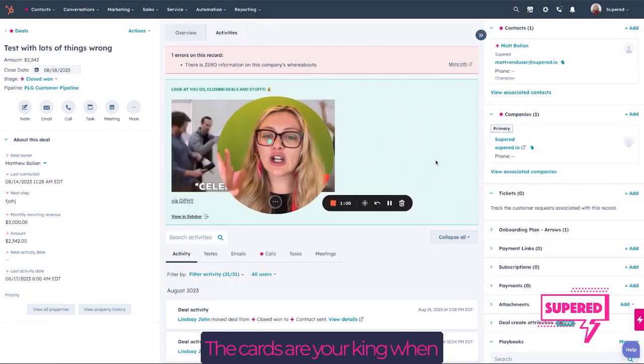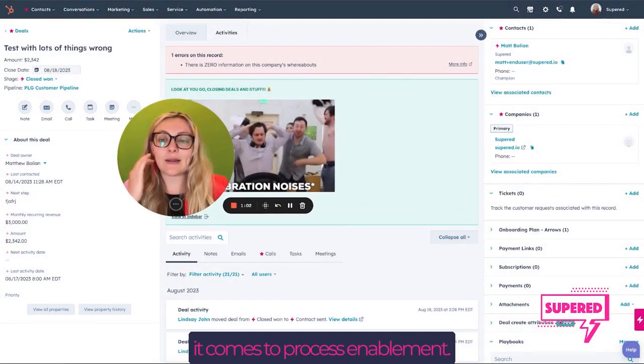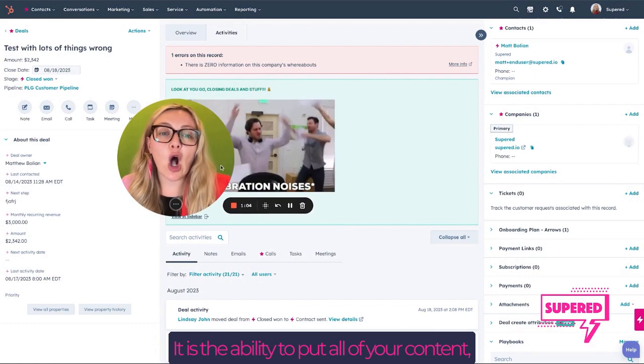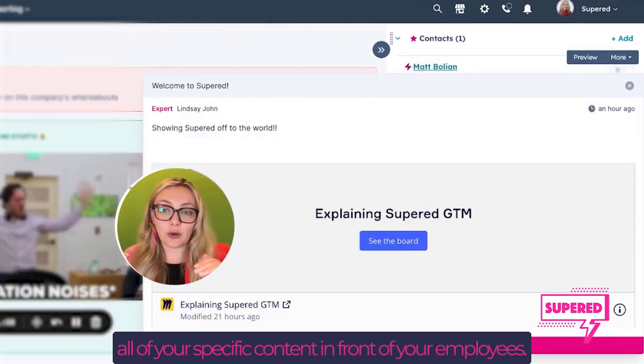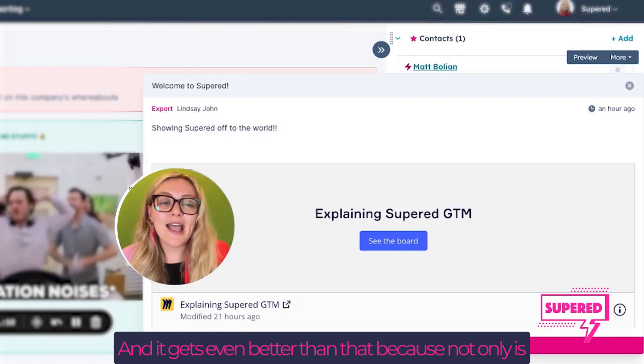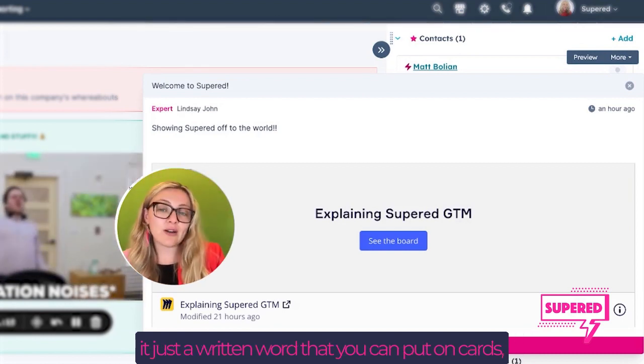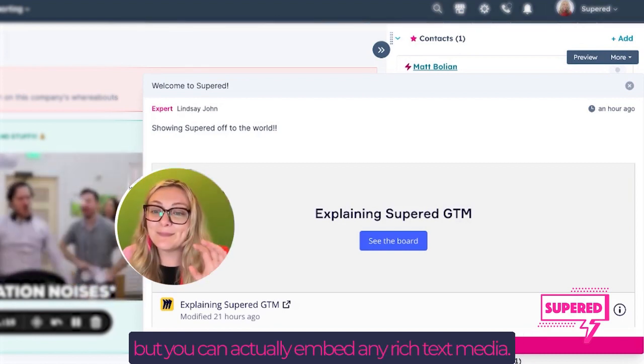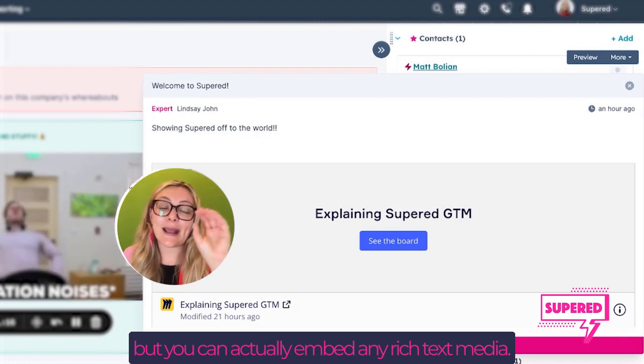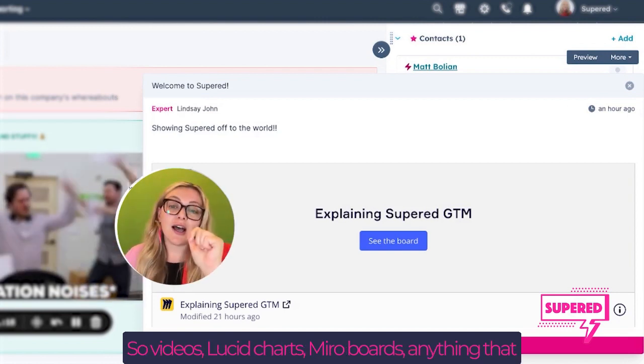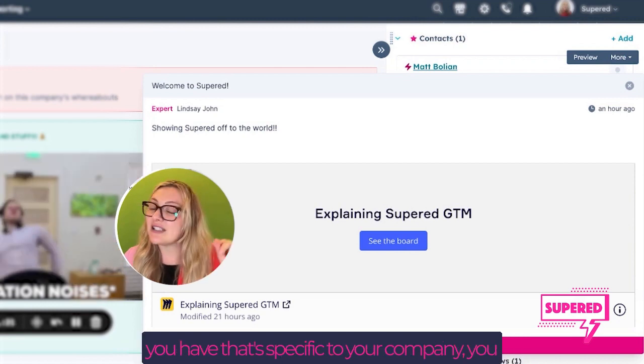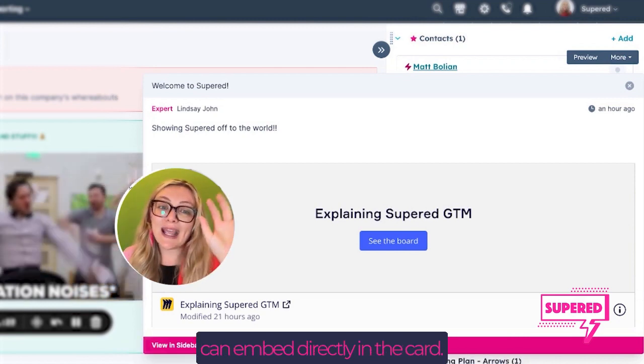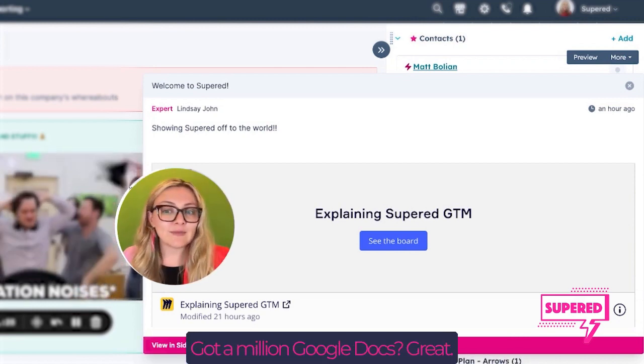Cards are your key when it comes to process enablement. It's the ability to put all of your specific content in front of your employees. And it gets even better, because not only can you put written words on cards, but you can actually embed any rich text media—videos, lists, charts, Miro boards, anything that's specific to your company, you can embed directly in the card.